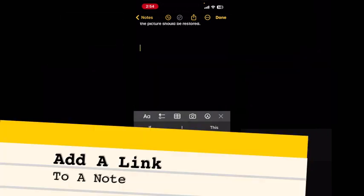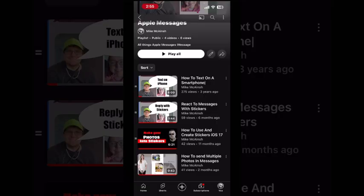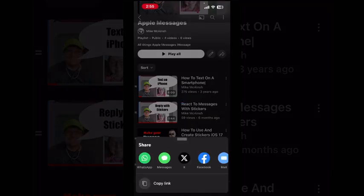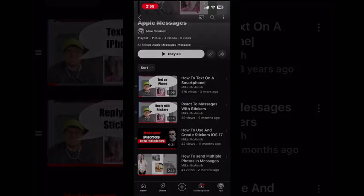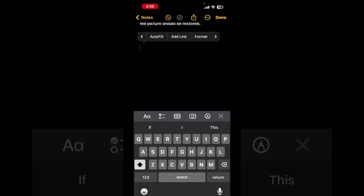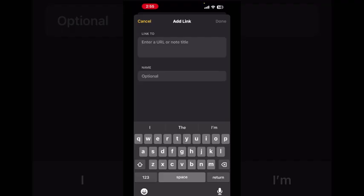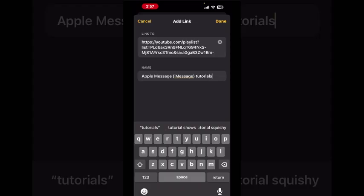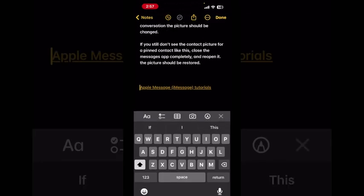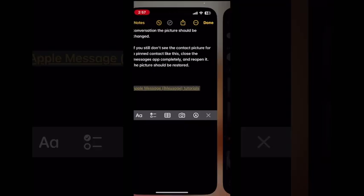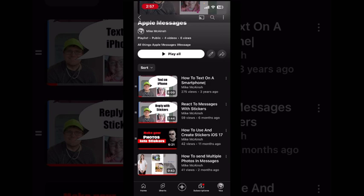If you tap in the blank space one more time, next to Autofill you can see Add Link. To add a link, tap the share icon, then tap on Copy Link. Tap on Add Link and paste the URL in the box. Once you've filled this out, tap Done, and this link will be added to your note. So if I tap on it, I'll be taken back to my Apple Messages tutorials playlist.